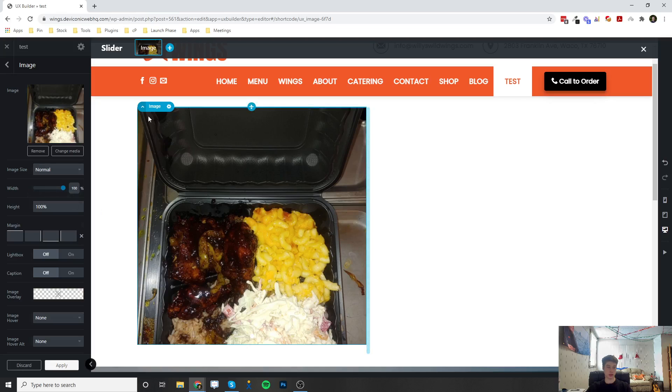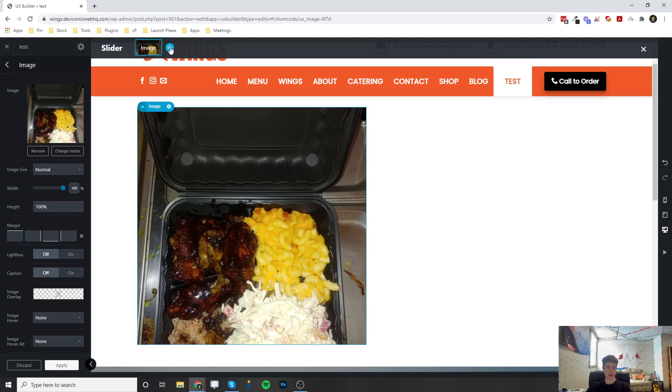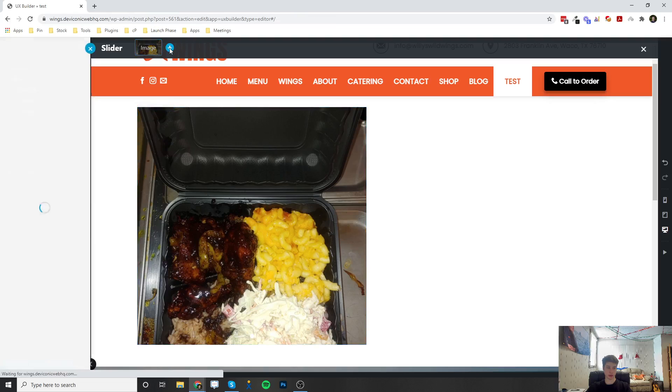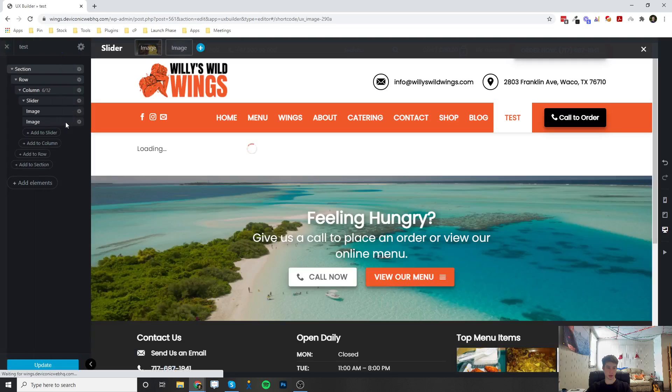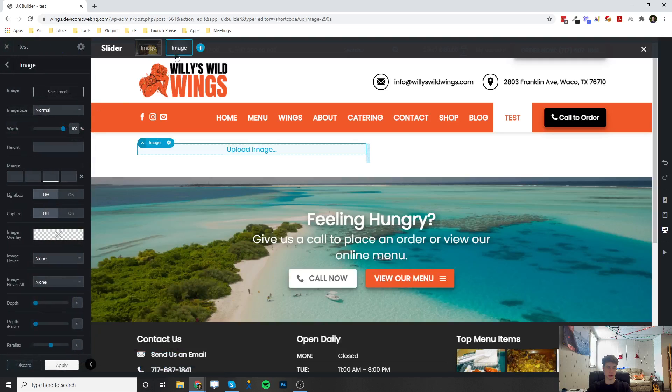And what I'm going to do next is to add a new slide. Up here at the top, you can click this plus button next to the first slide. And you can click image, and it's going to add another slide image where we can click this select media button.